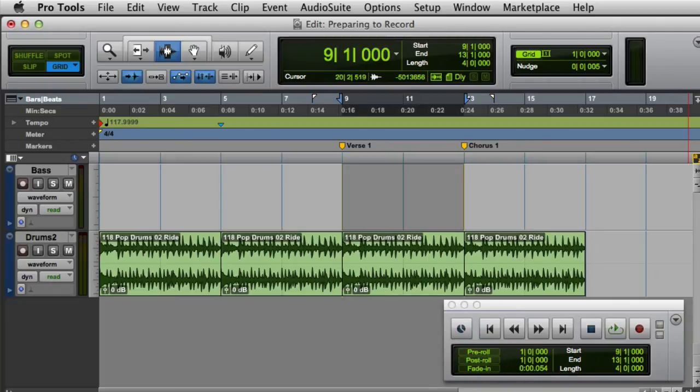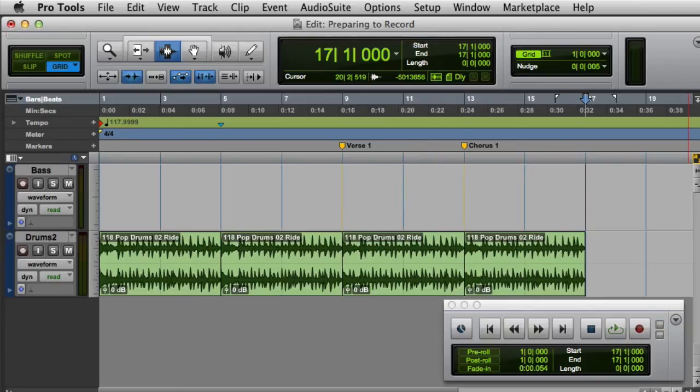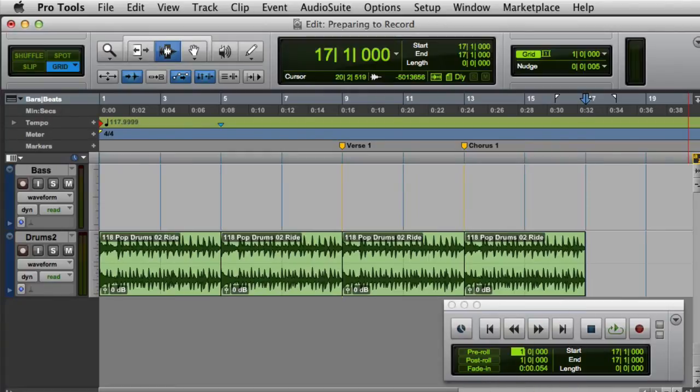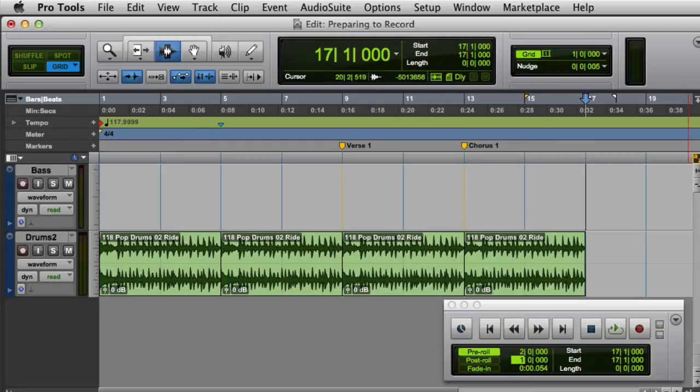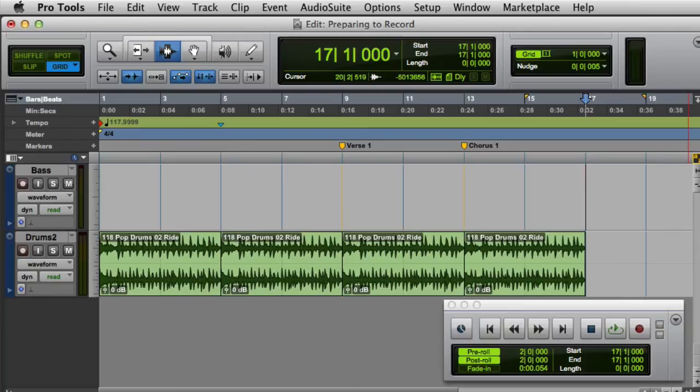There are several ways to set the Pre and Post Roll values in Pro Tools. The first is to go to the transport window, and enter the desired Pre or Post Roll value. Then you can press Enter to lock in the value and enable Pre Roll, or press the forward slash on the numeric keypad to automatically jump to the Post Roll value. Once the value is entered, you can enable and disable Pre Roll and Post Roll by clicking on their button in the transport window.